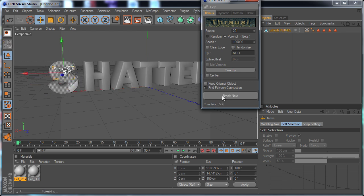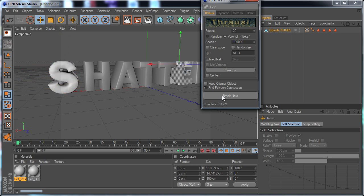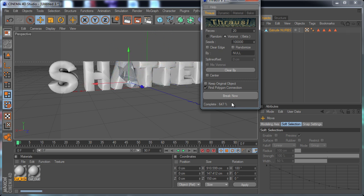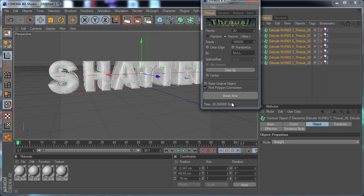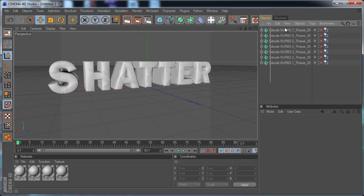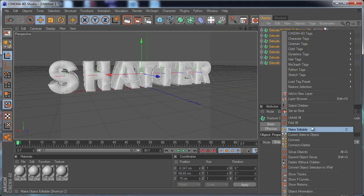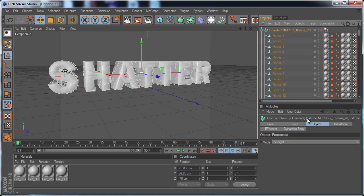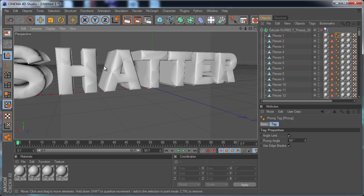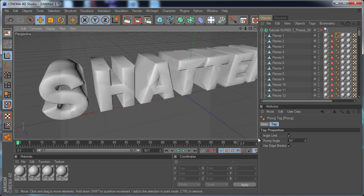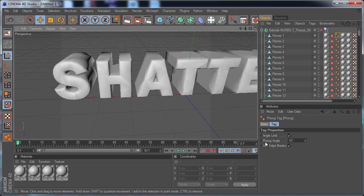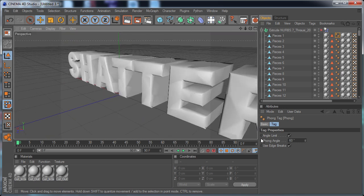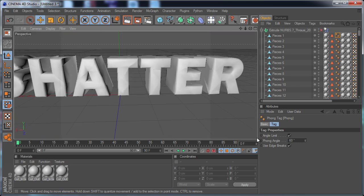And I'm just going to let it chug through that. I'm going to select all these and right click and hit unfold all. And that will just reveal all of them. If we look at our text, it's shattered, but it looks really weird.